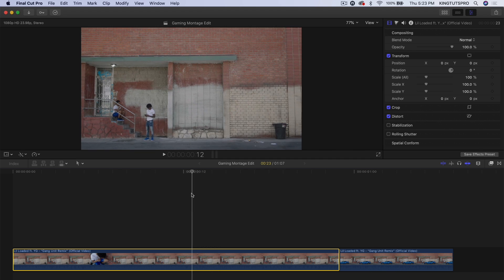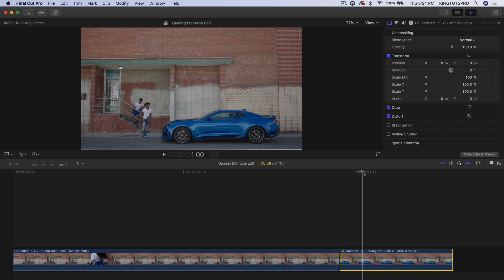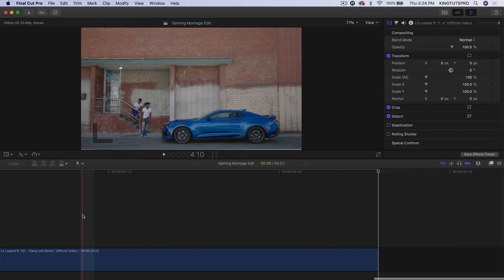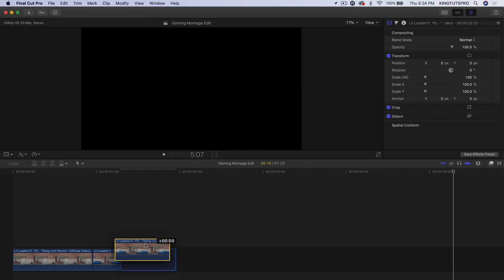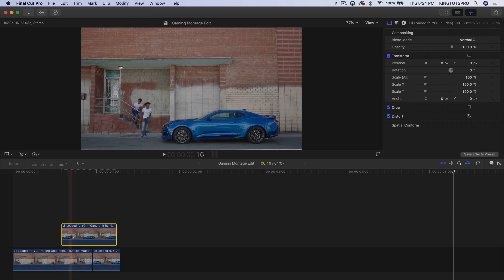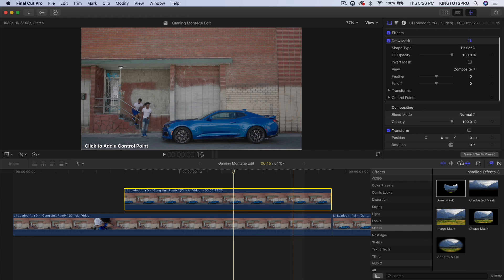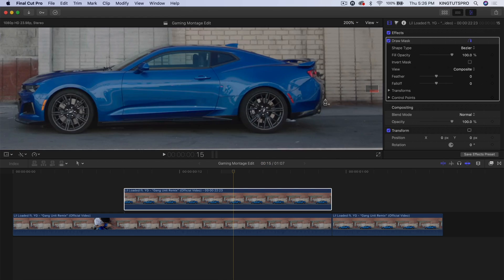What you want to do first is we're going to make a freeze frame out of this so we can just select the car itself. Make sure you move the play head to where they're not covering the car — right here. Then you want to go up to the top, go to Edit and go down to Add Freeze Frame. Click that button, trim that, and we're going to move this all the way up on top of this clip. So we're going to go into the Effects, go down to Masks and add a Draw Mask onto the clip.